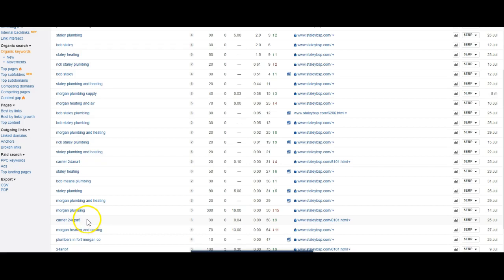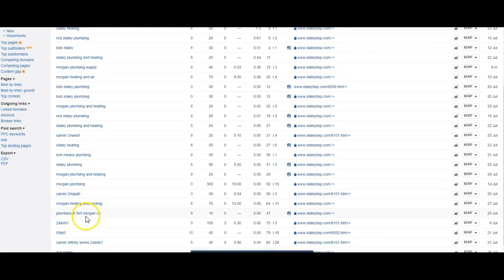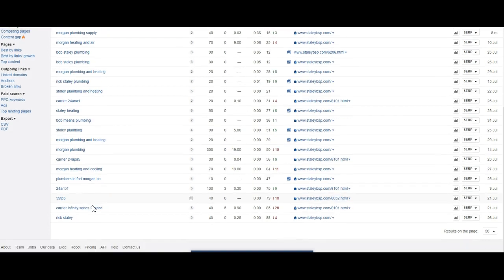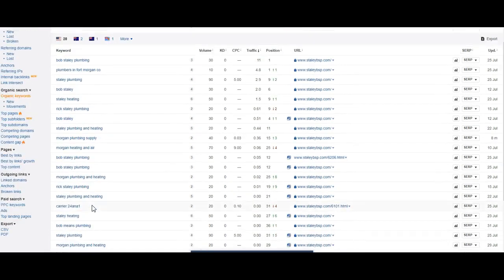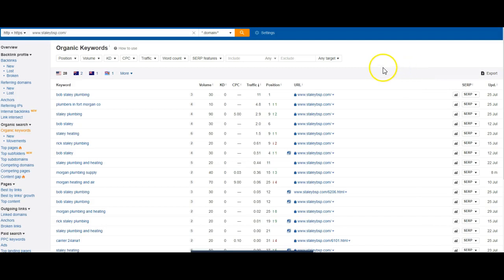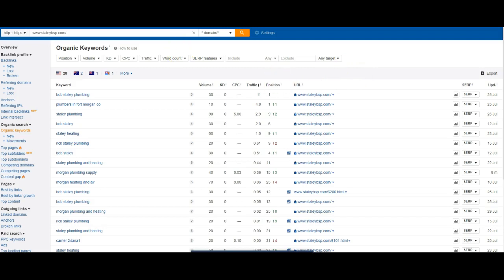And most people are paying for leads via HomeAdvisor, Angie's List, all these guys. So if you definitely want to beat out your competition, you want to get away from HomeAdvisor and start producing your own exclusive leads through your own digital assets.